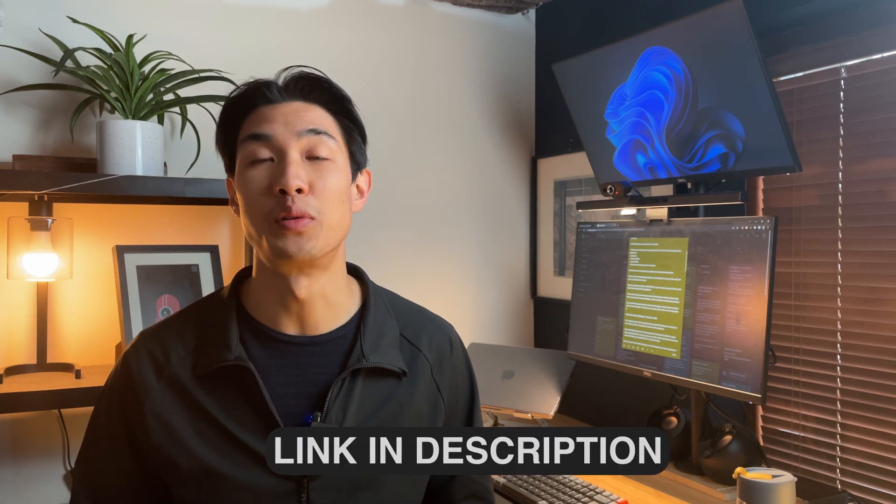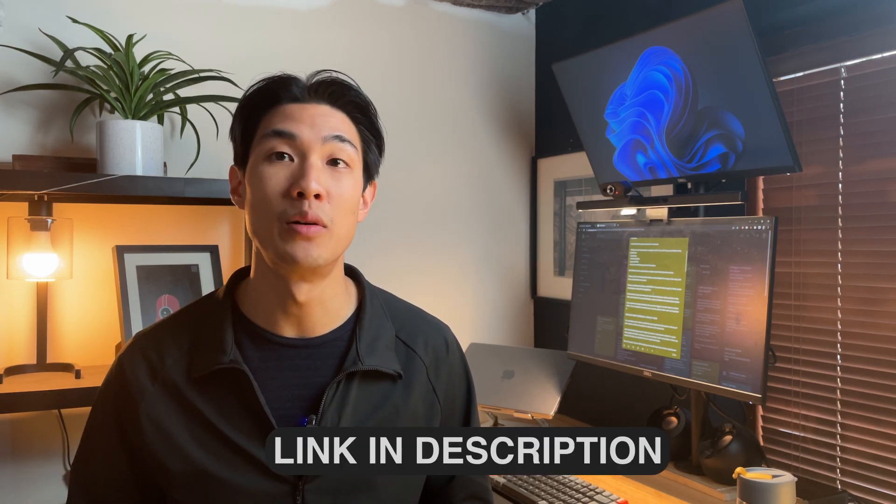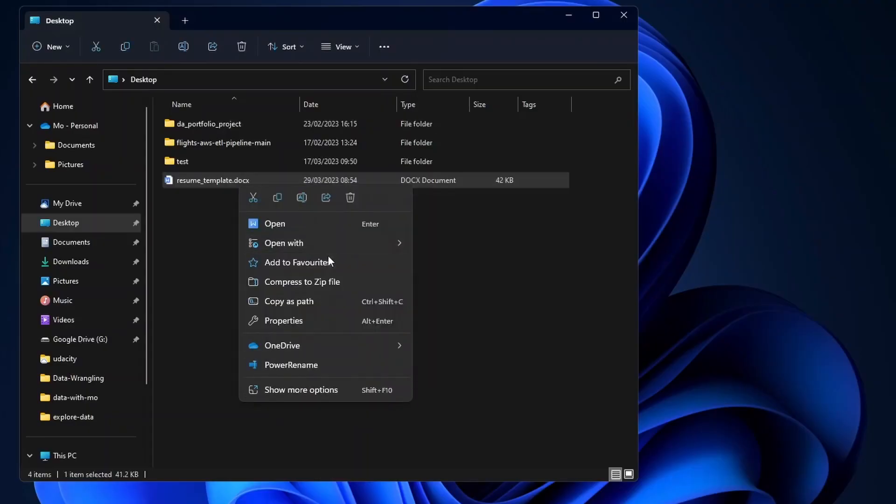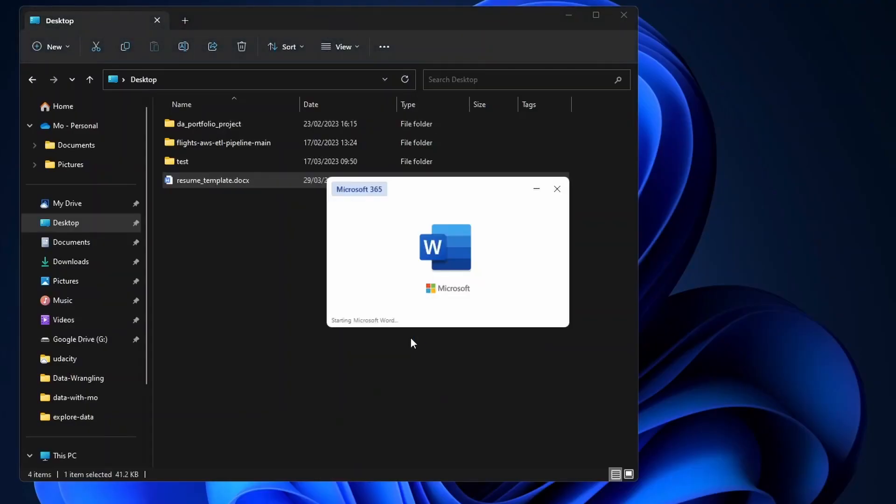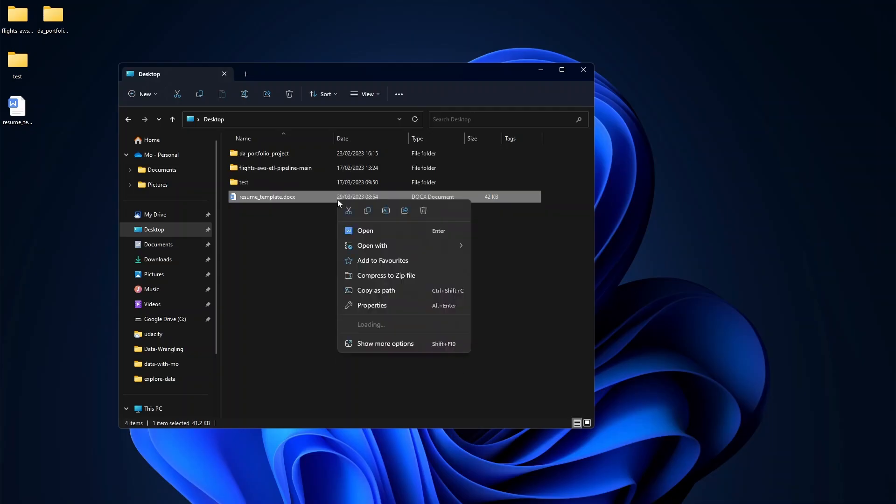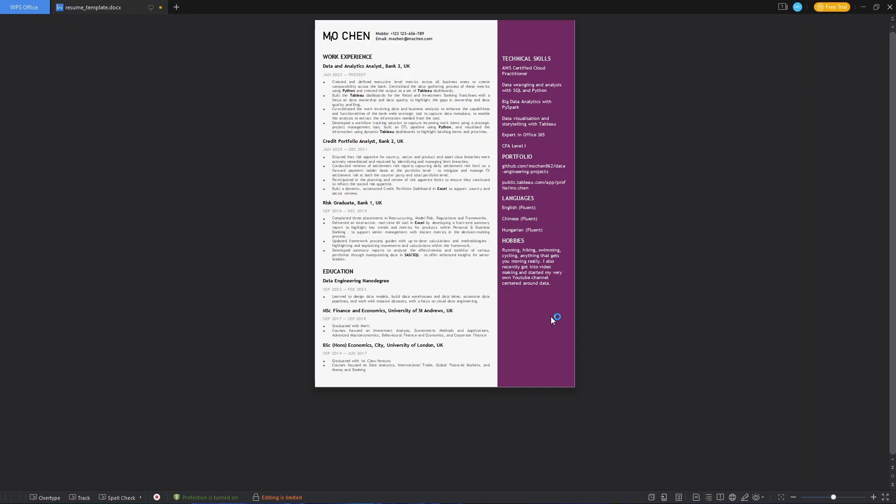There's a link in the description below to the template that I'm using in this video. Feel free to download it and use it. If you do, make sure that you're using either Microsoft Word or if you don't want to pay for Word, you can use WPS Office as the formatting is really off when you open it up in Google Docs.